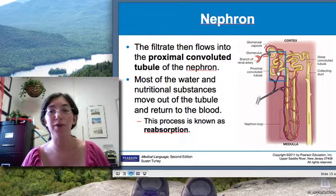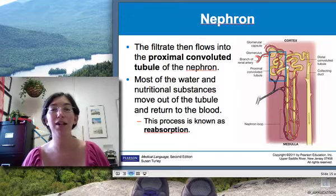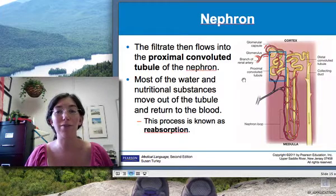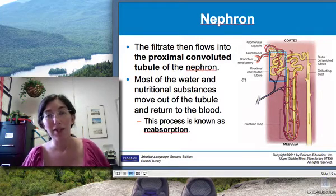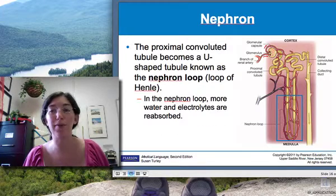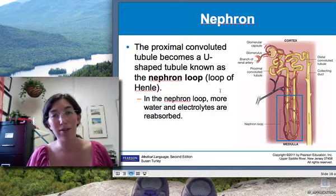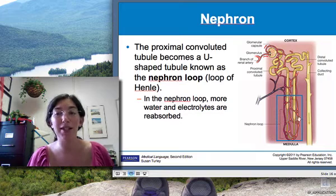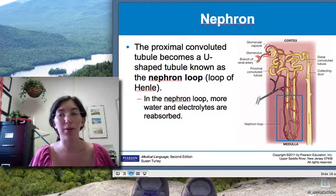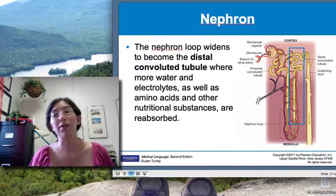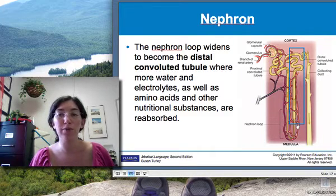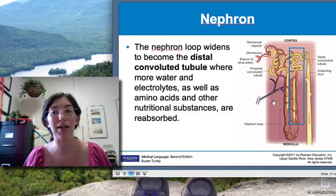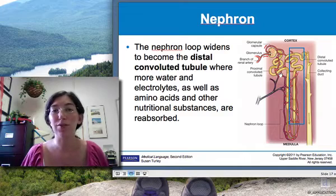All of that filtrate flows down through the proximal convoluted tubule — a convoluted, bent and whirly tubule. The process of reabsorption starts here, where water and nutrients get reabsorbed into the blood while waste products continue down the tube. The next part of the nephron is the nephron loop, also called the loop of Henle. The process of reabsorption continues — you continue to reabsorb water and electrolytes. This long tubule provides a lot of surface area and time for nutrients and water to get reabsorbed into the surrounding capillaries and blood vessels.